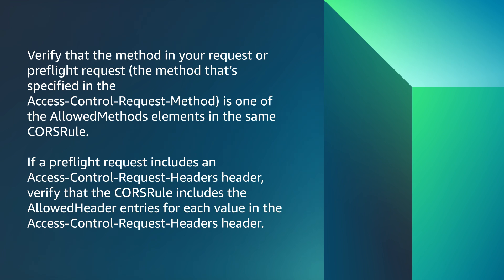Verify that the method in your request or preflight request, the method that's specified in the access control request method, is one of the allowed methods elements in the same CORS rule. If a preflight request includes an access control request headers header, verify that the CORS rule includes the allowed header entries for each value in the access control request headers header.